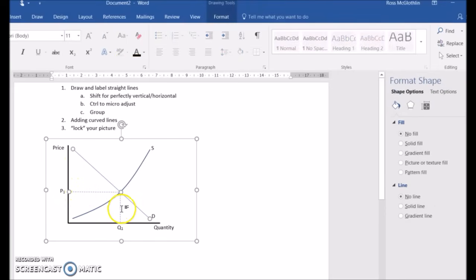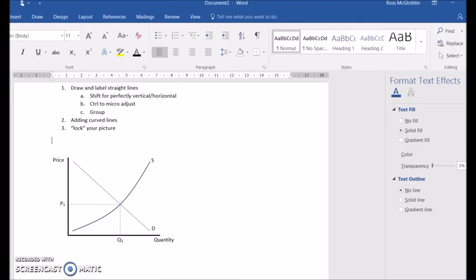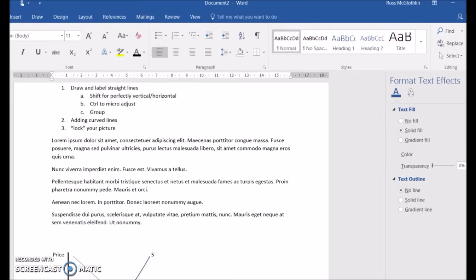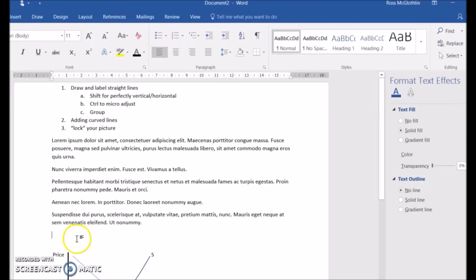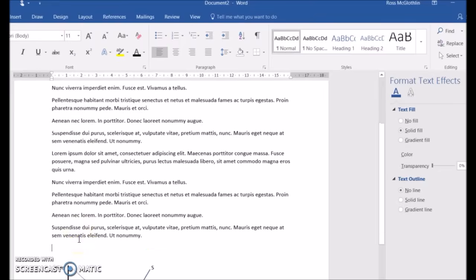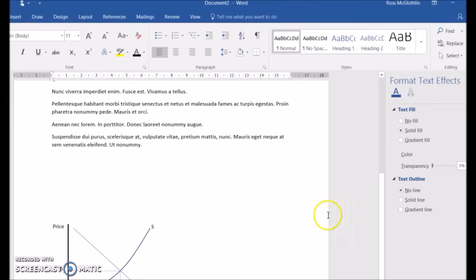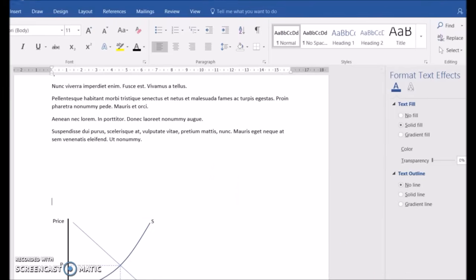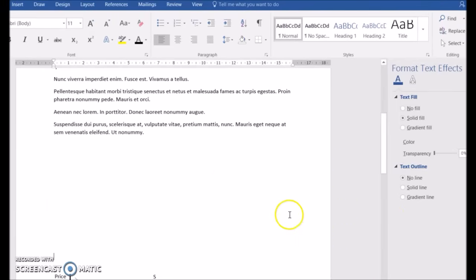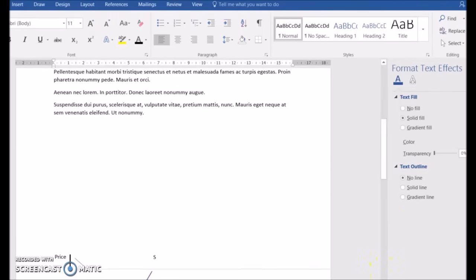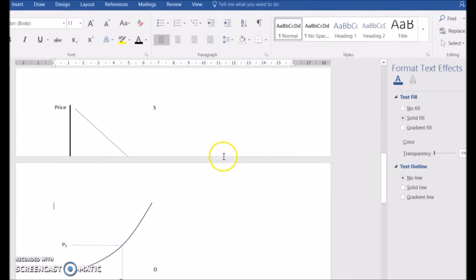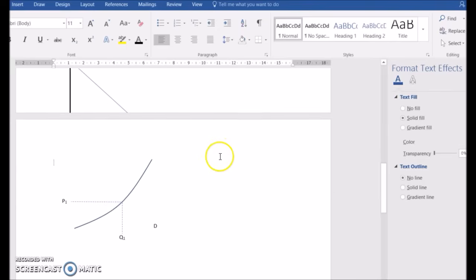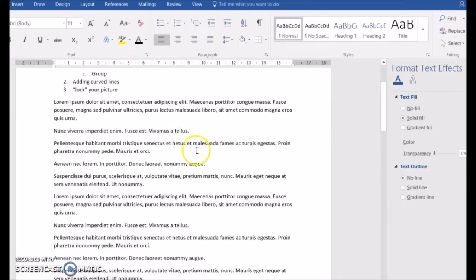And again I might just group some things to make them move as one object. You can see the reason for that is that if they're not one object, what you can have happen is that as you add words or whatever, your diagram will actually split into various pieces on various pages. And you might not notice it and turn in something that really doesn't look very professional.